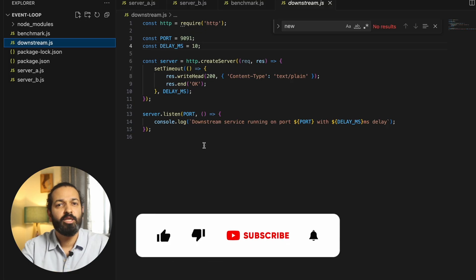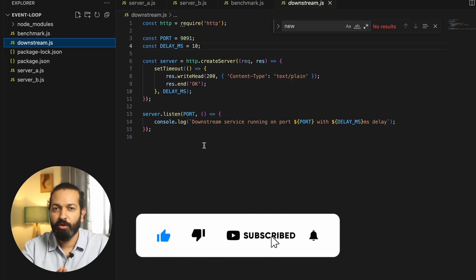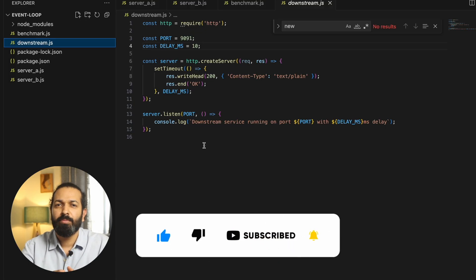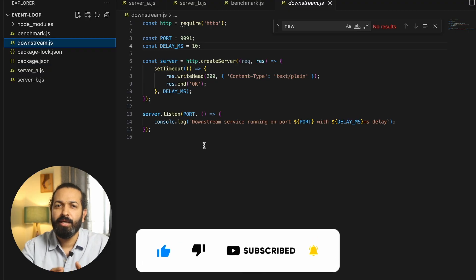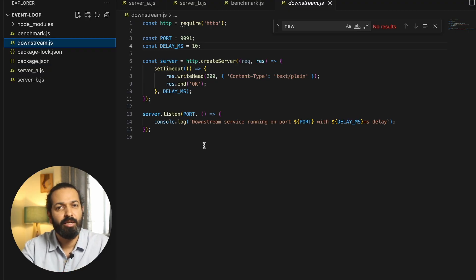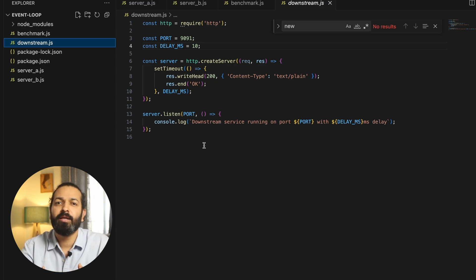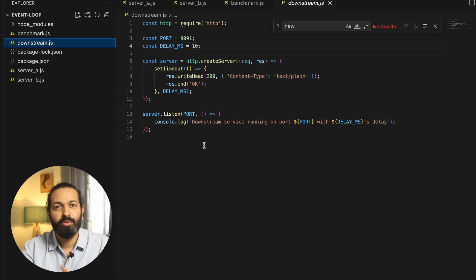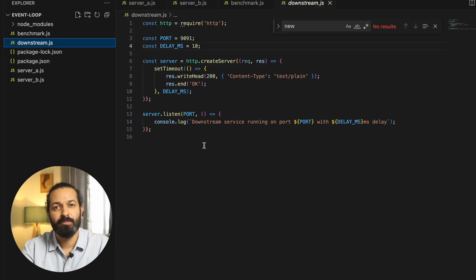If you found the explanation and demo useful, please give a thumbs up and share it with your friends. I tried to explain it with easy analogies and hope it was helpful. Please share your thoughts in the comment section — that will help me make these videos even better. See you in the next video. Till then, keep learning, keep building!